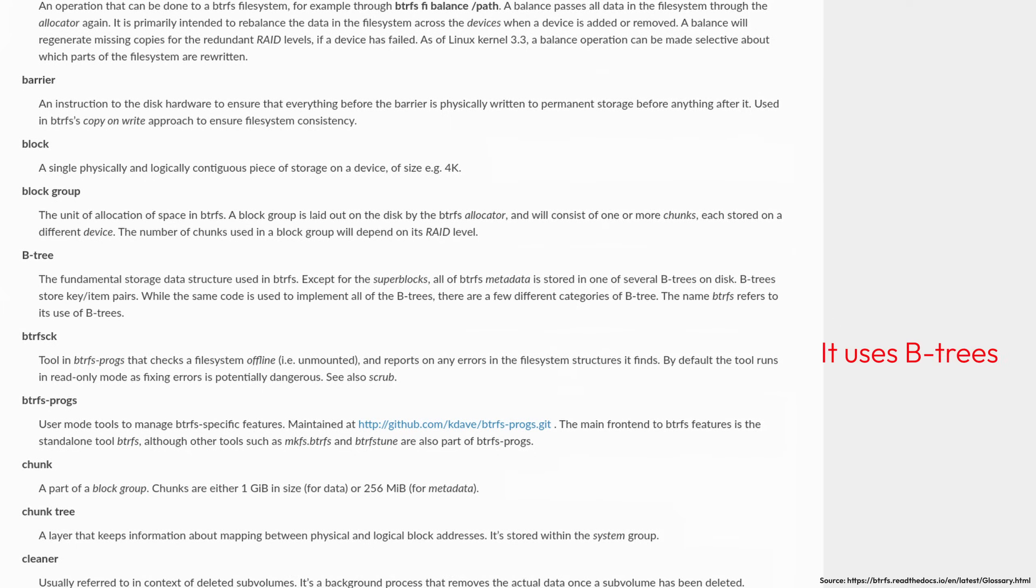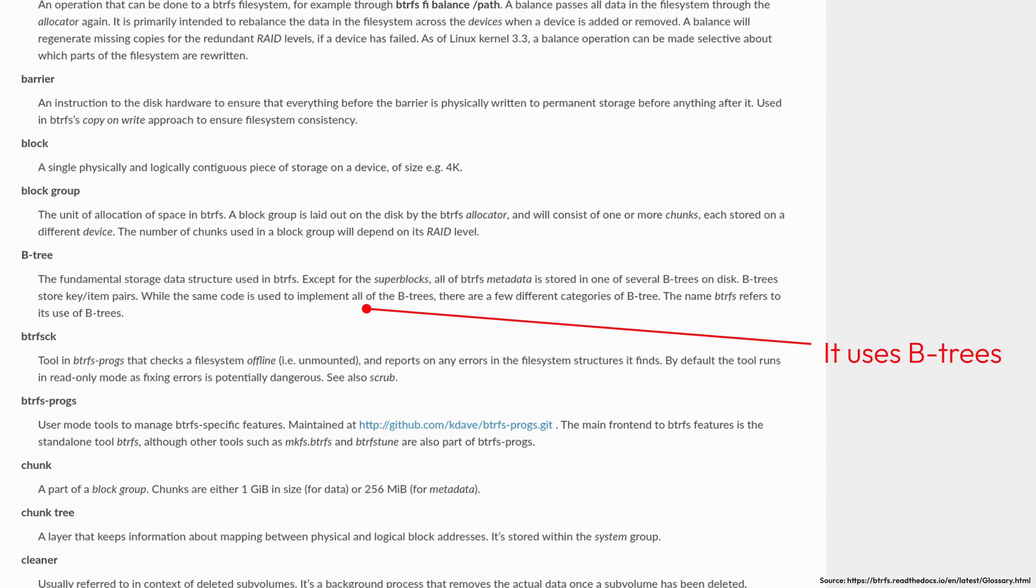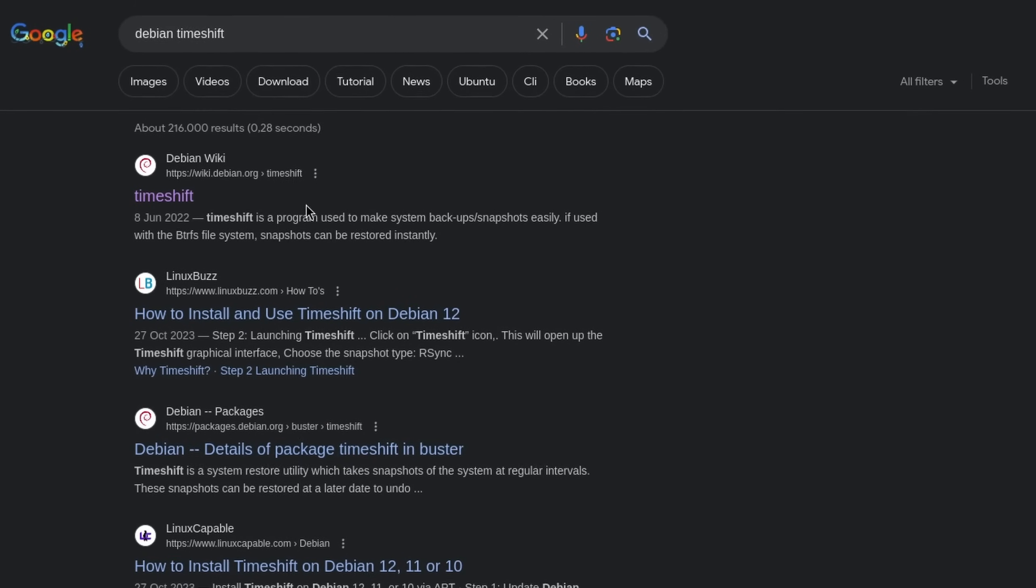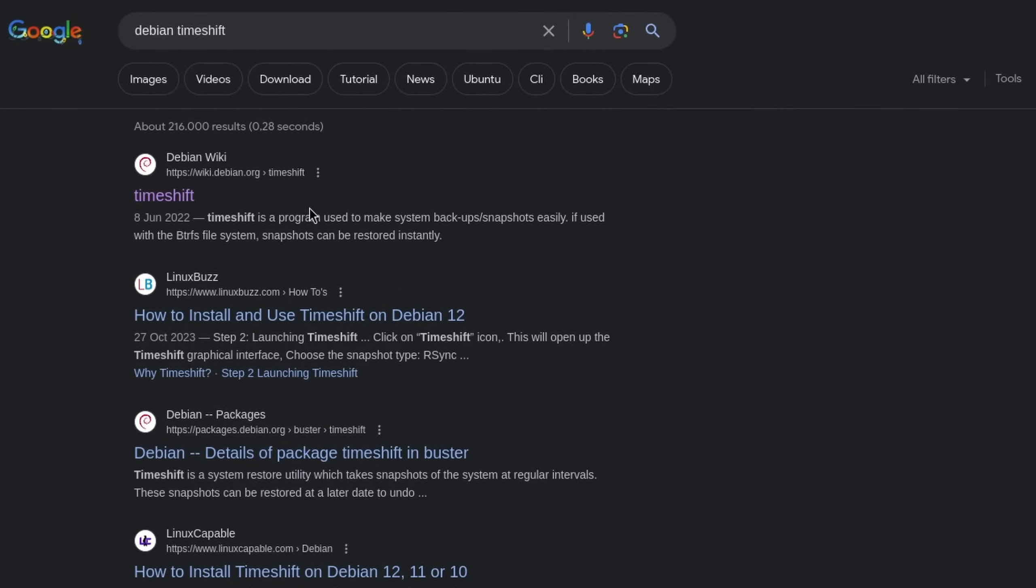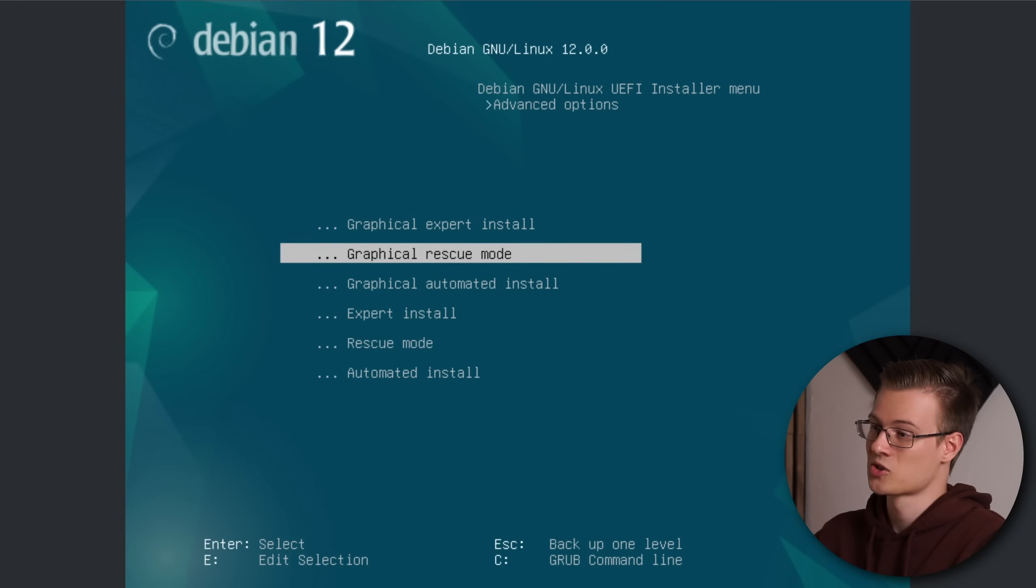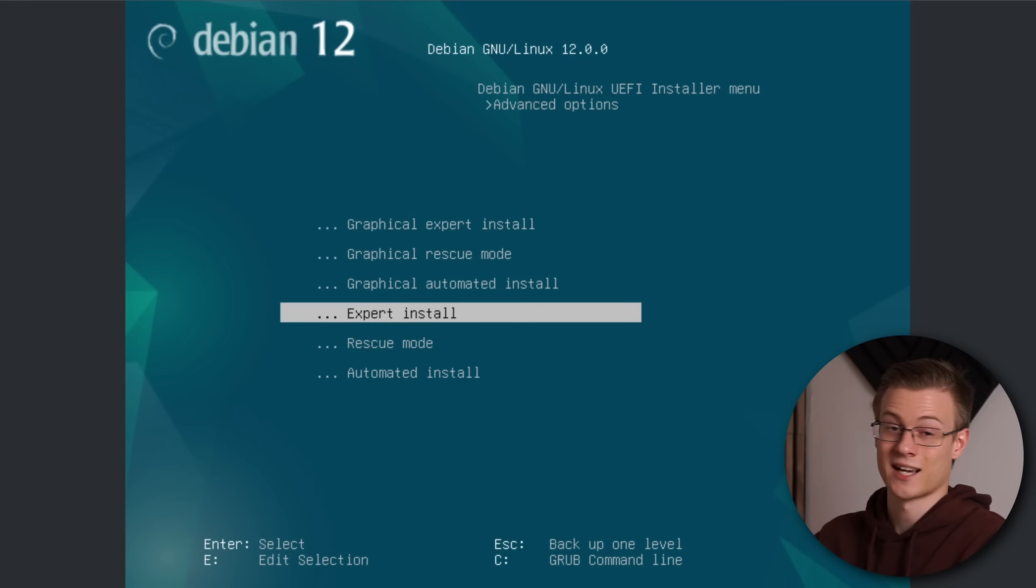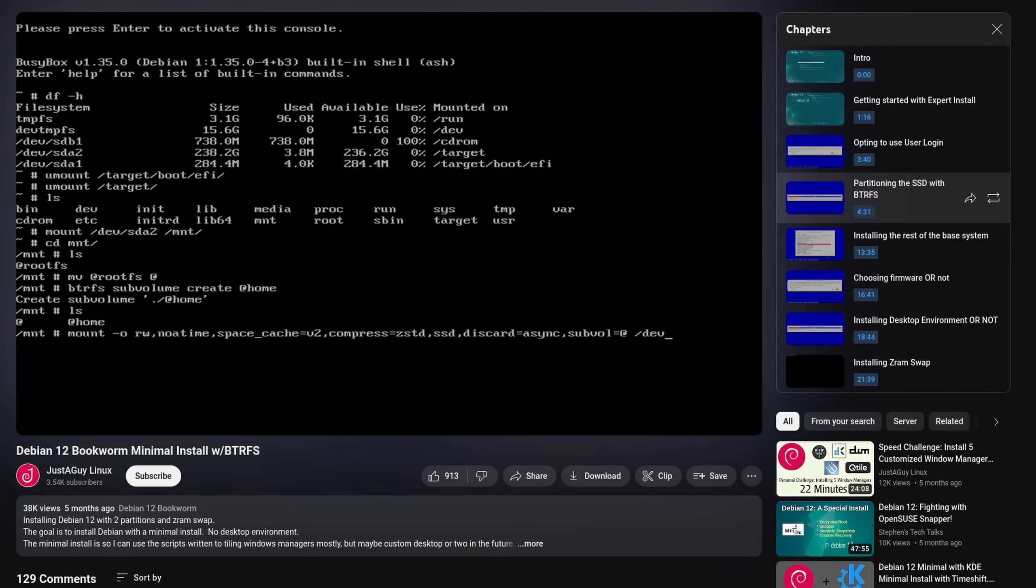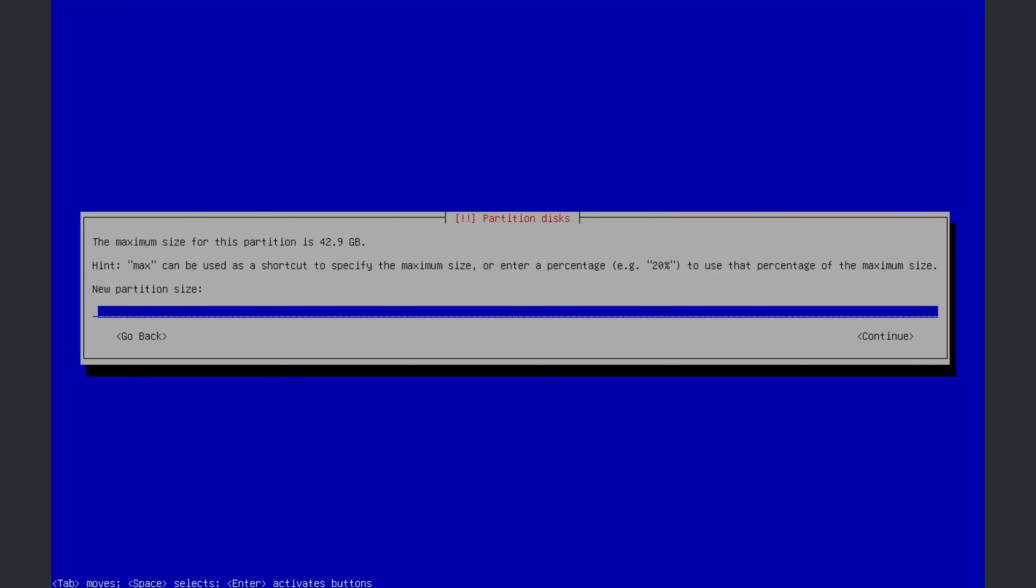Now since I want to use Btrfs instead of ext4, that's actually its official name by the way, and properly use backup functions I'm going to the advanced options and selecting expert install. This part of the tutorial is basically identical to a video made by Just a Guy Linux, so it's best to just watch his video and follow the steps.